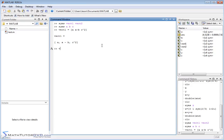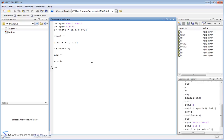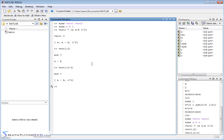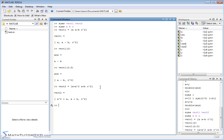All of the same indexing operations apply as before. If I do `vector1(2)`, it returns `a - b`. If I want to extract the second through third elements, I get that subvector. Now let's create vector two. The first element will be `a + a^2`, the second element will be `a + b`, and the third element will also be `c^2`. So I have three elements, each an algebraic expression. I haven't assigned any values to a, b, and c — they're just placeholders.